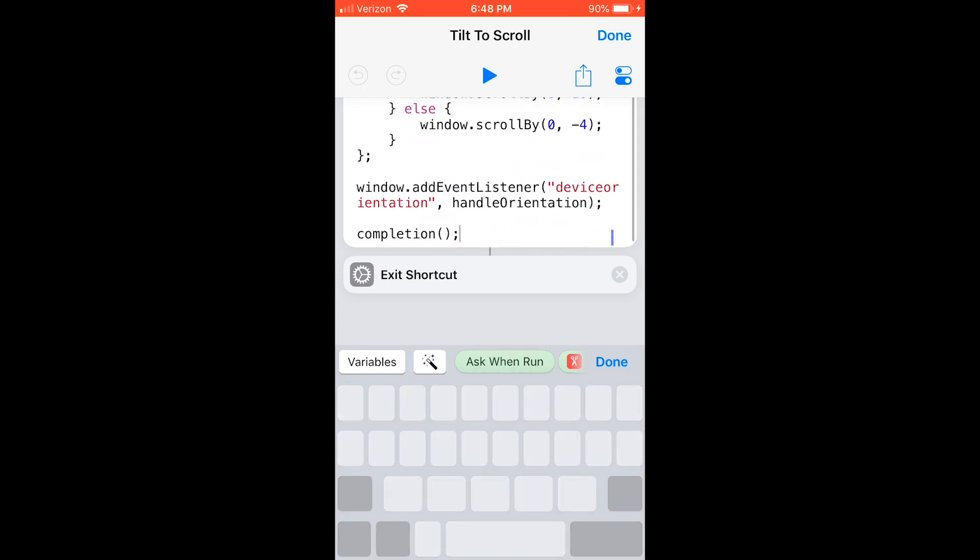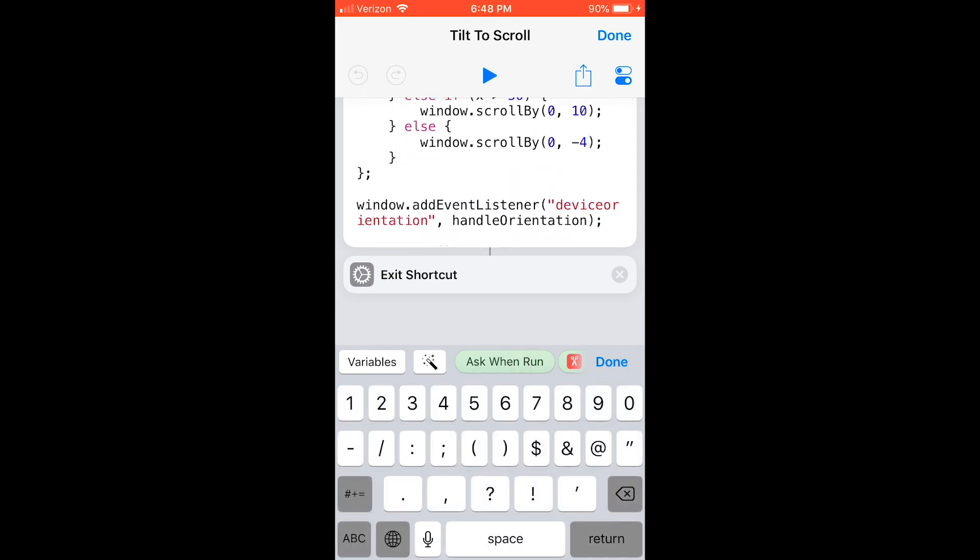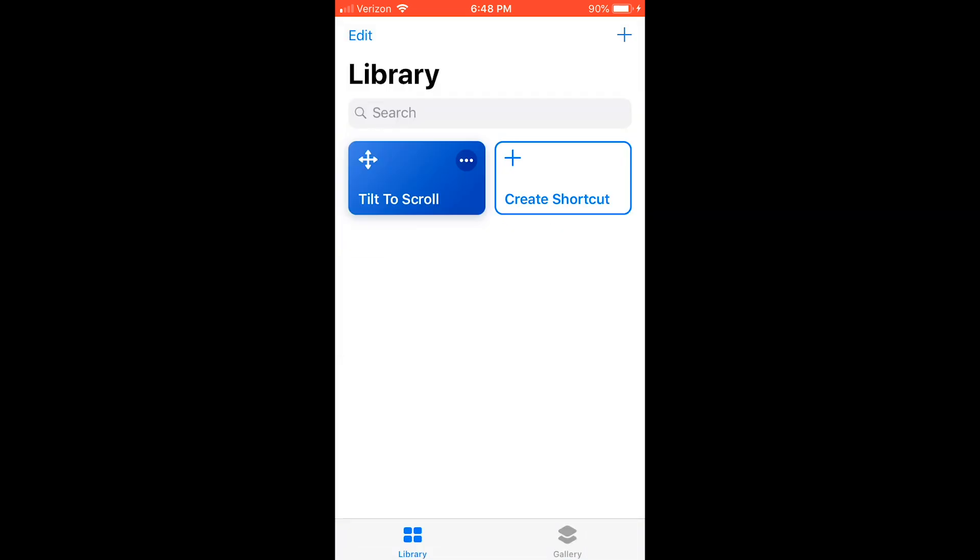Below that, you will see an else by itself. Here in the window.scrollby, you can change the number for when you tilt your device away from you. Remember to make sure that the number is negative, because that makes it scroll the opposite way.